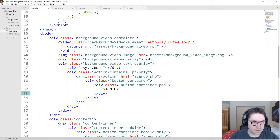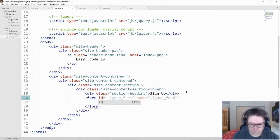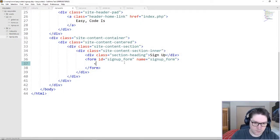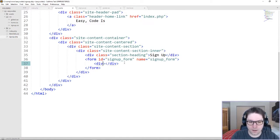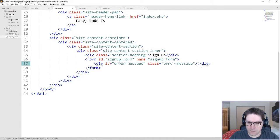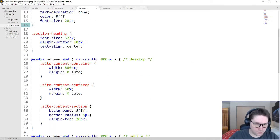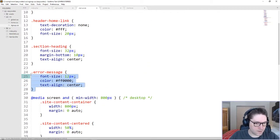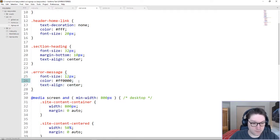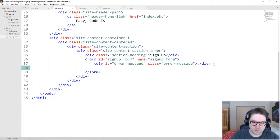Under our section heading, set up our form. The first div inside of our form is going to contain the error message in case the user doesn't fill out everything. We leave that empty because later on that will be populated with JavaScript. Set up our error message class — it just sets the font to red and we're going to center the message.